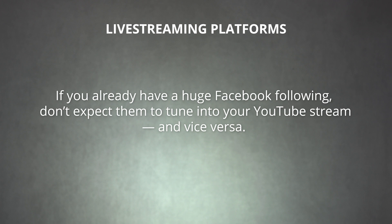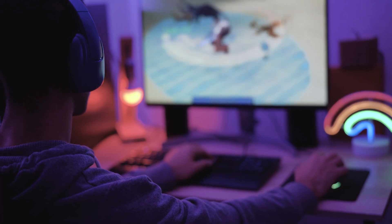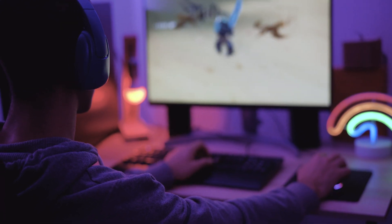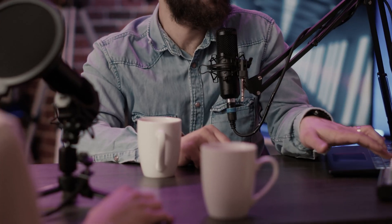If you already have a huge Facebook following, don't expect them to tune in on your YouTube stream, and vice versa. Likewise, a gaming stream might not perform as well on Instagram as it would on Twitch. Do your research about each platform's strengths and weaknesses, and decide which one best fits your specific project. Finally, if you want more control over where and how your stream is presented, you can use a paid stream hosting service.